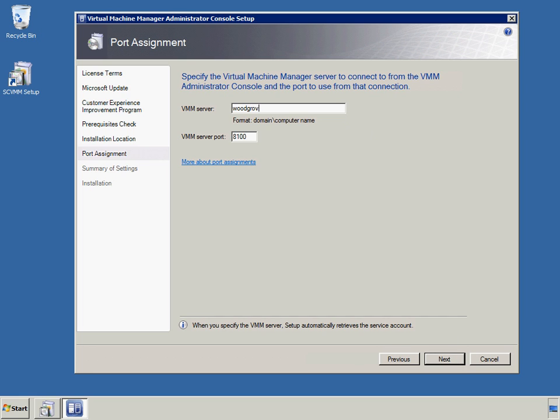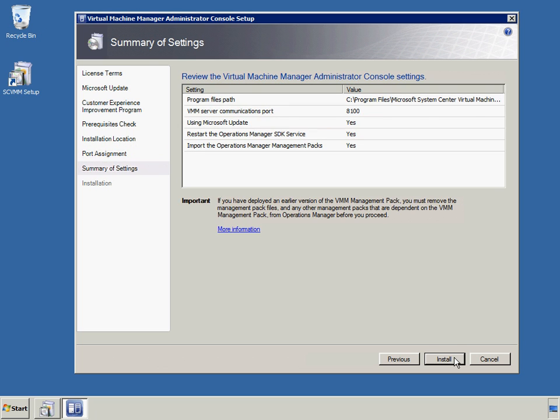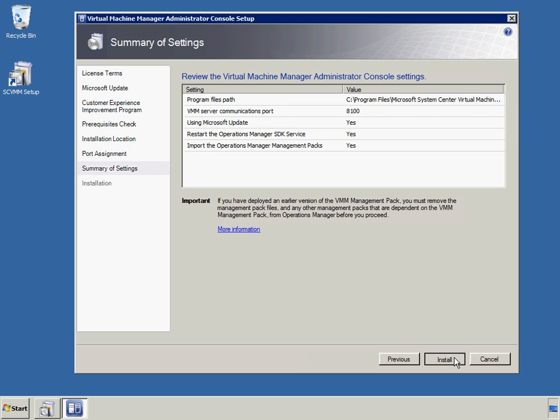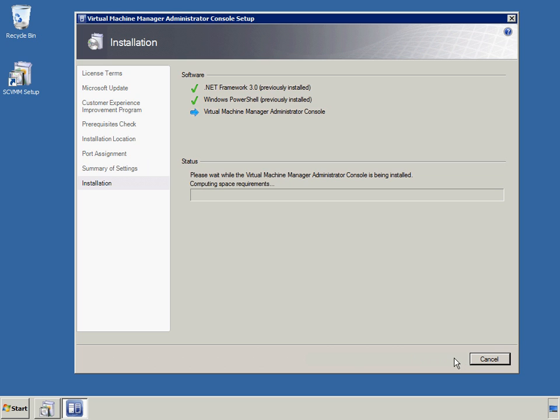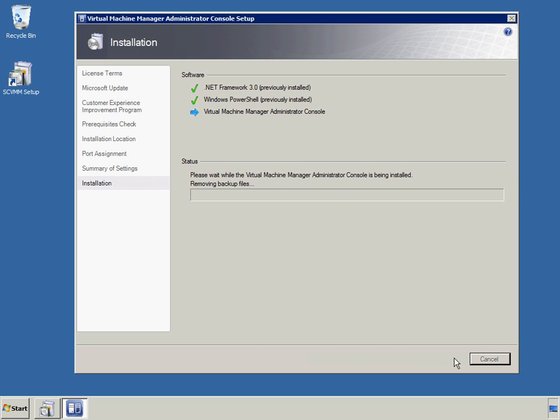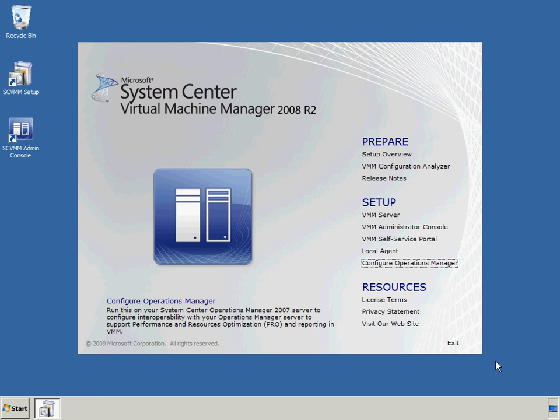Performance and Resource Optimization, or PRO, enables the dynamic management of virtual resources through management packs that are PRO enabled. Utilizing the deep monitoring capabilities of System Center Ops Manager 2007, PRO enables administrators to establish remedial actions for VMM to execute if poor performance or pending hardware failures are identified in hardware, operating systems, or applications.